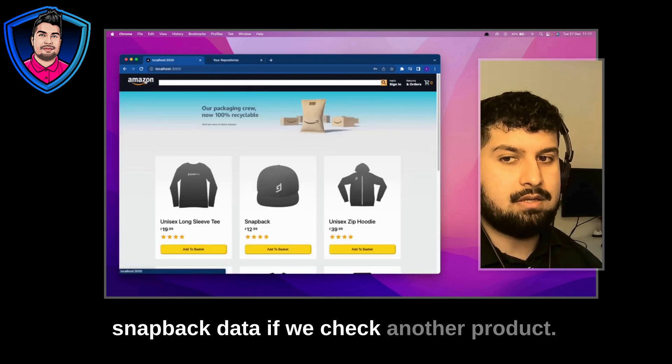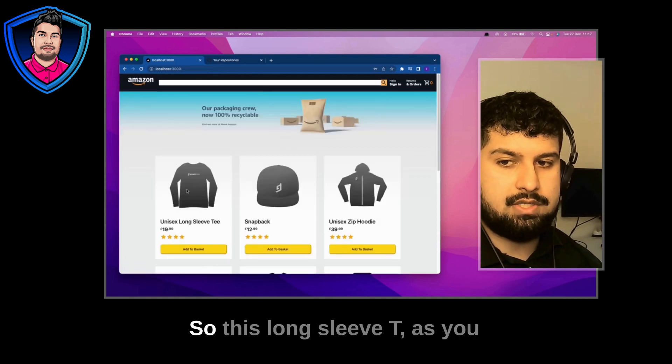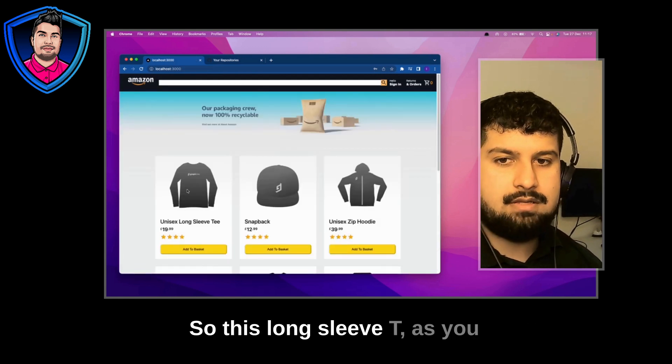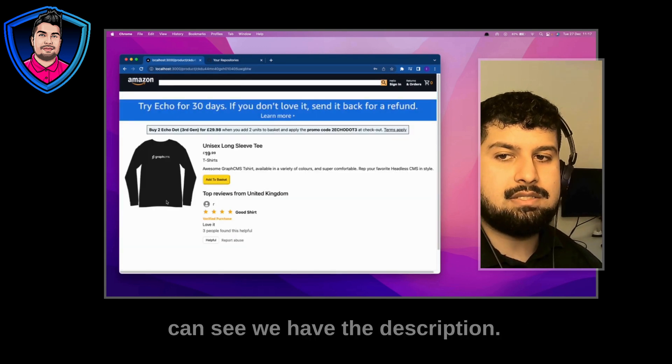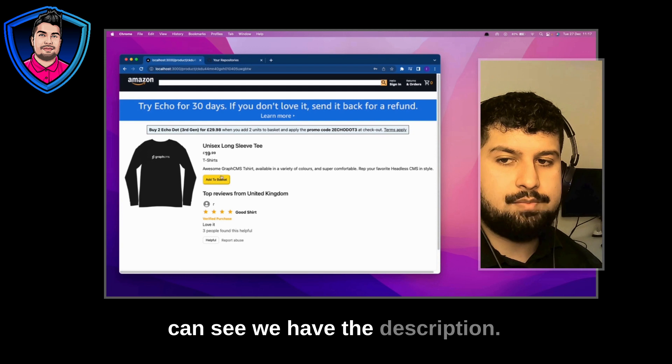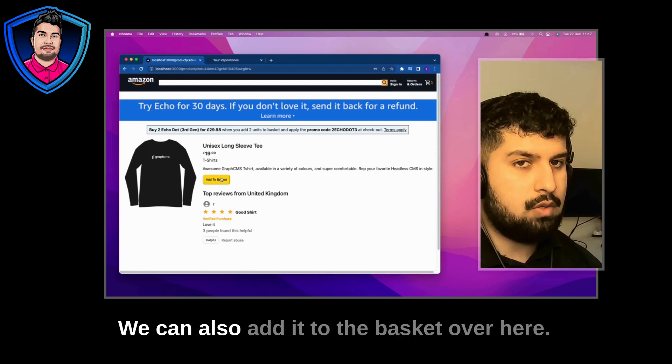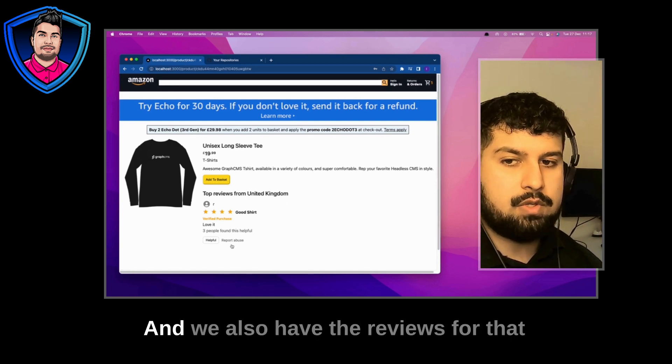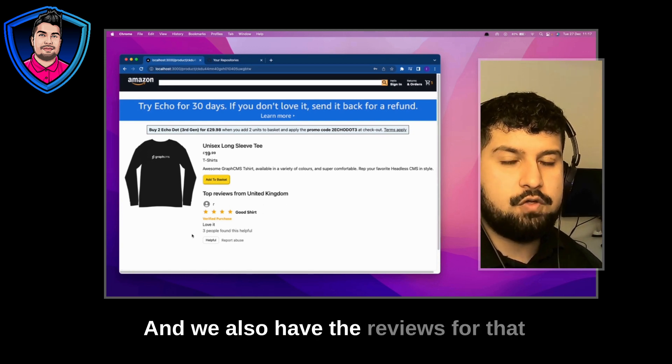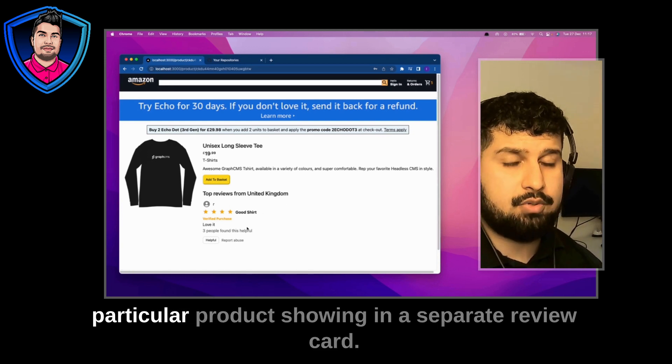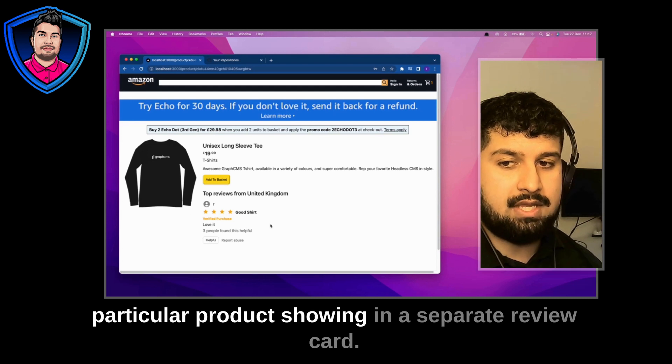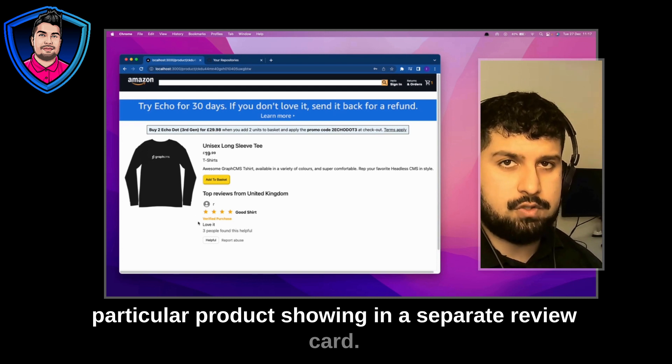If we check another product, this long sleeve T, as you can see we have the description. We can also add it to the basket over here and we also have the reviews for that particular product showing in a separate review card.